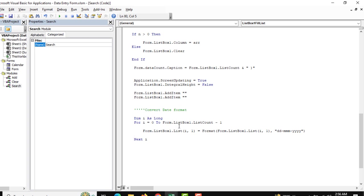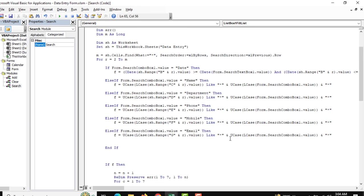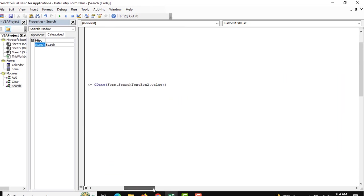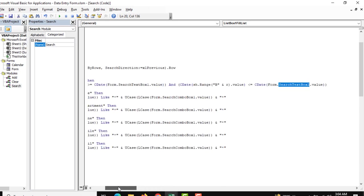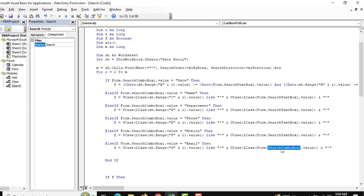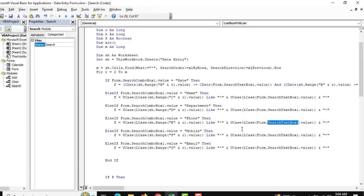We need to properly mention the search text boxes. For the date criteria, the search is based on Search Text Box One, and Search Text Box Two. This should be Text Box One. Mention Search Text Box One, and the criterion should also reference Search Text Box One. Our search input is now mentioned properly, so recheck and update your code accordingly.